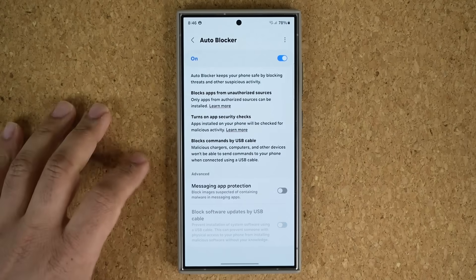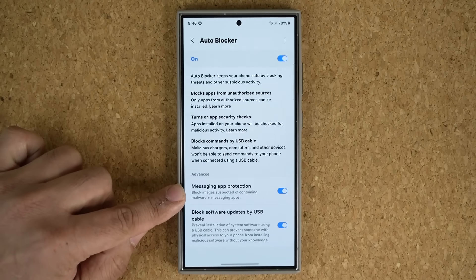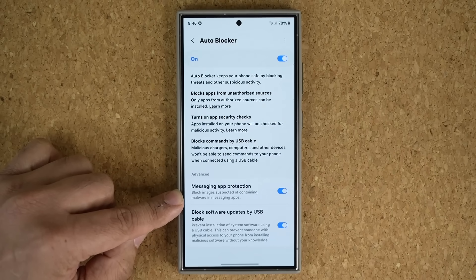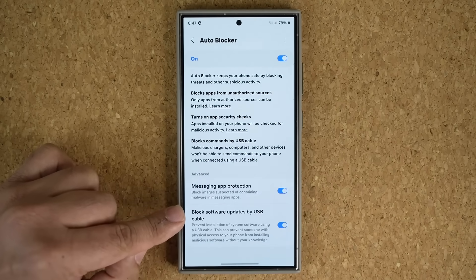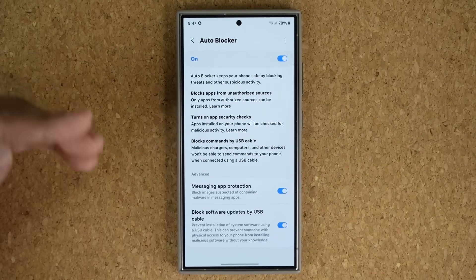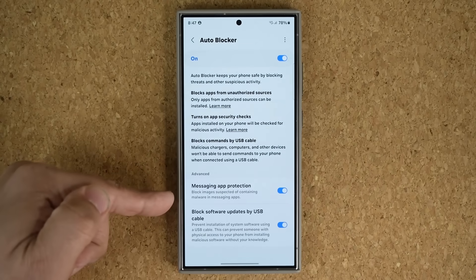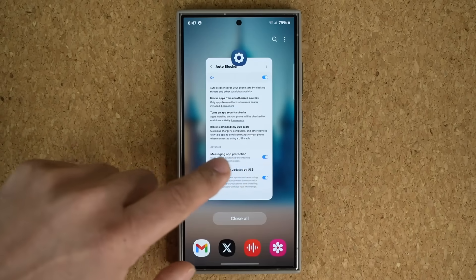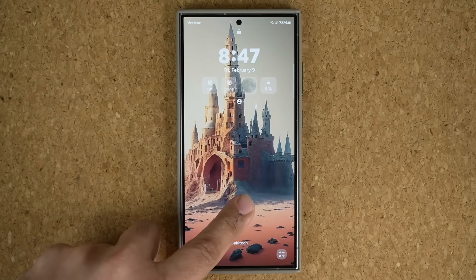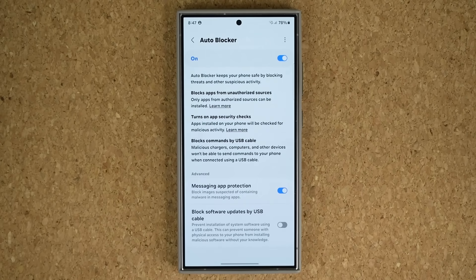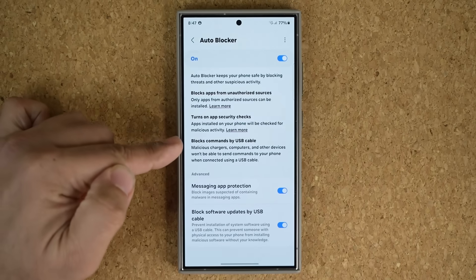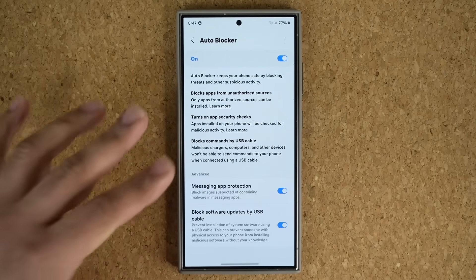The remaining options at the bottom can be disabled or enabled — just keep them enabled. You get messaging app protection, which blocks images from text messages that might contain malware. There's also an option to block software updates by USB cable, so nobody can forcibly update your phone via USB. Even if your phone has a fingerprint sensor or PIN enabled, some people still have the capability to hack it via USB, so just enable this to be safe.